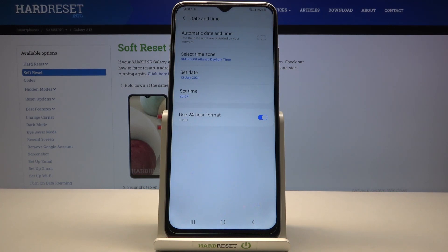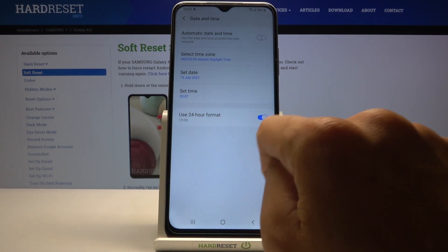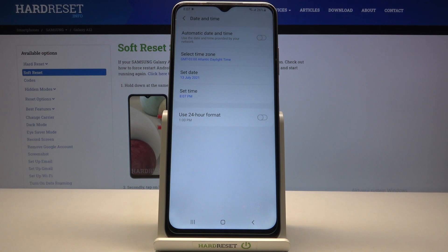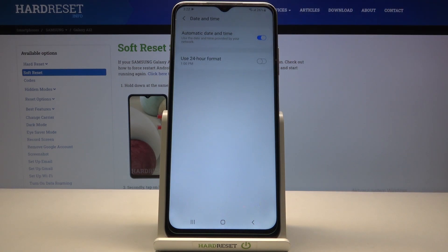This panel also allows you to manage the format of your clock. You can use either 24-hour format or 12-hour format. Whenever you'd like to go back to automatic setup, just toggle the switcher and everything will be set up automatically.